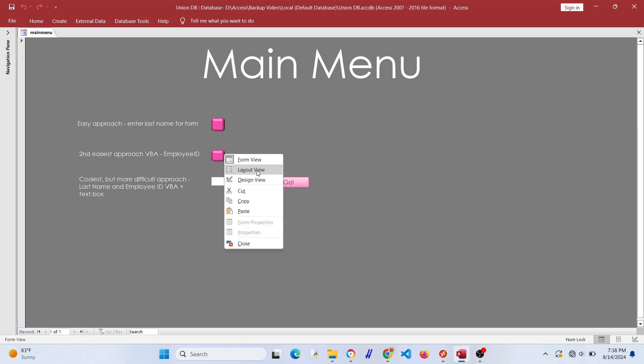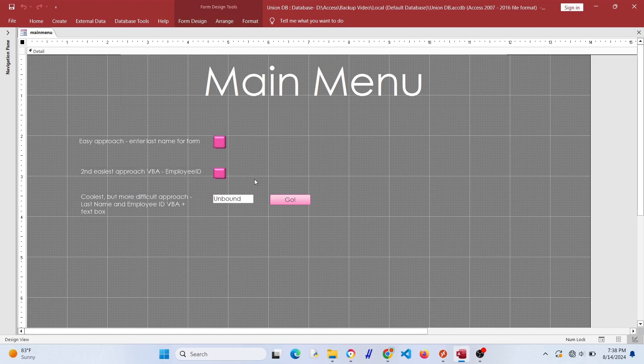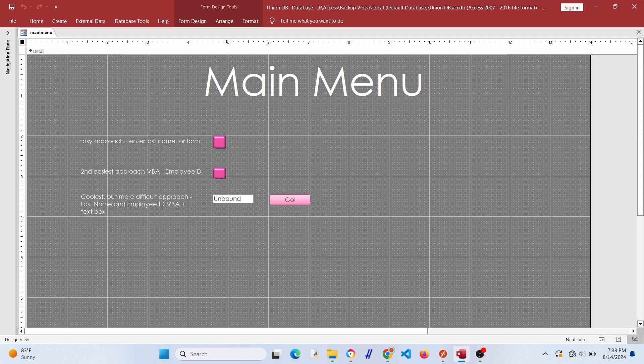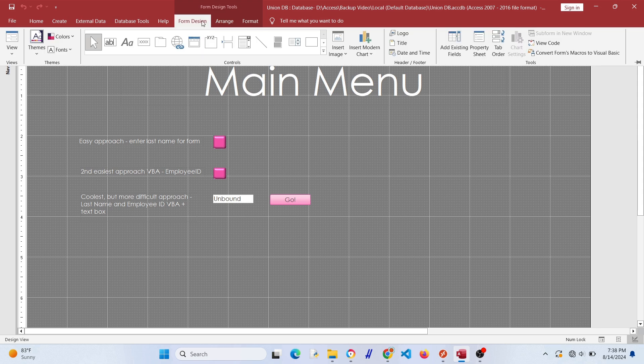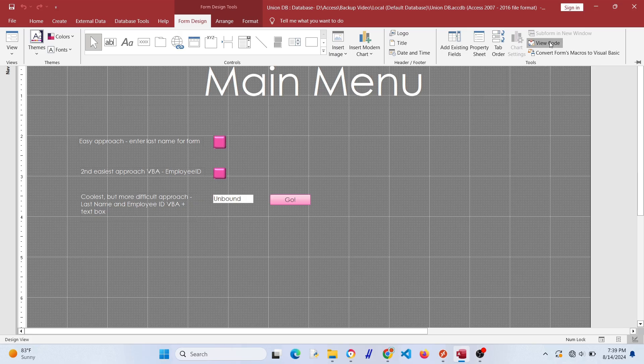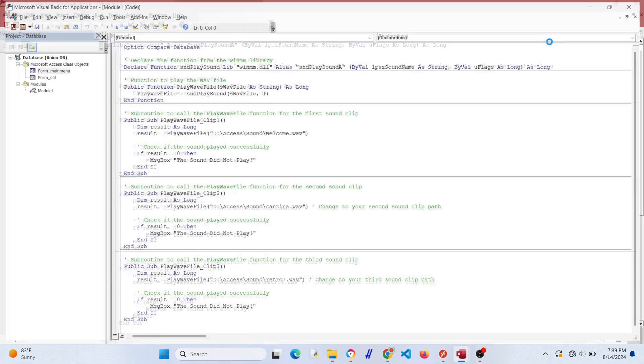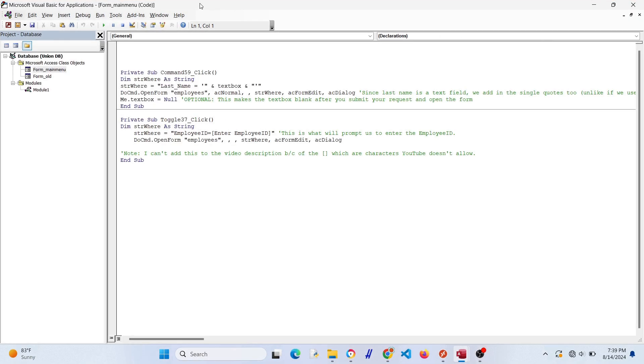So now we know it works. Let's implement it in our Microsoft Access database. Let's start simple and make a button to implement our new batch file. First, let's go to view code and insert a module.